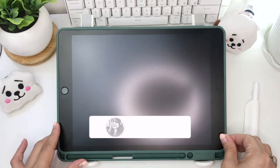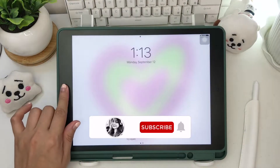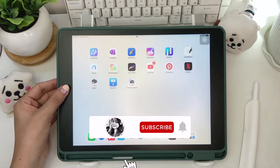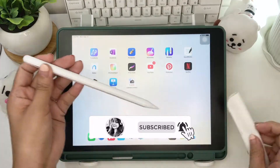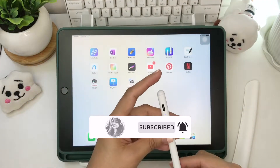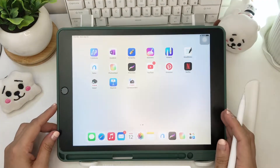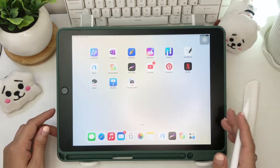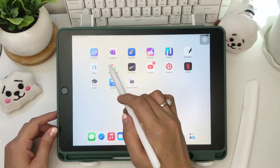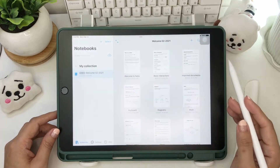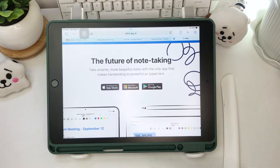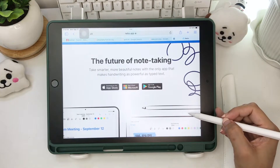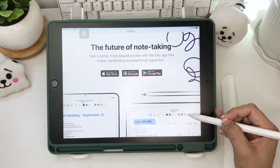Hi everyone! Welcome back to my channel. Today's video, I will be walking you through another note-taking app which is simpler than GoodNotes but better than the Apple Notes, and this is Nebo. So if you're interested, please keep on watching.